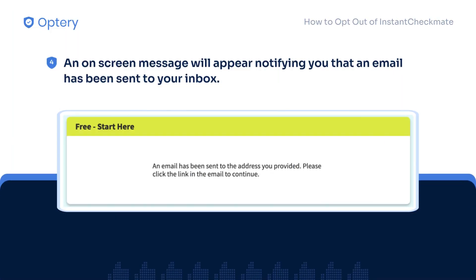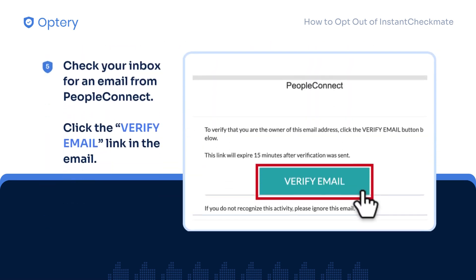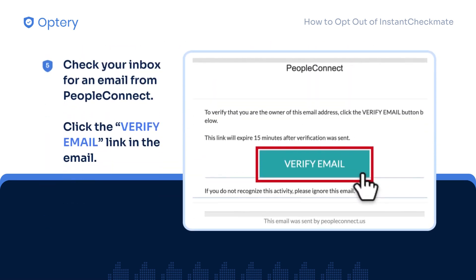After that, you will be notified that an email message has been sent to your inbox. Check your email inbox, open the email message from People Connect, and click the Verify Email button.